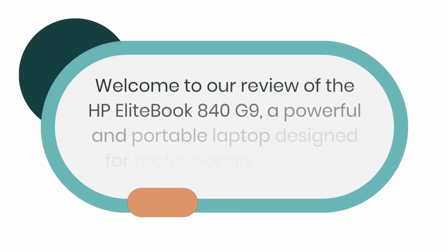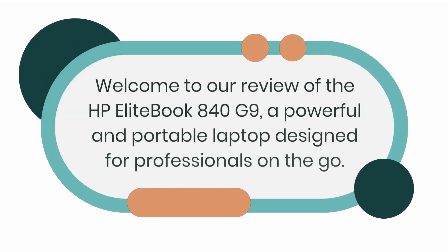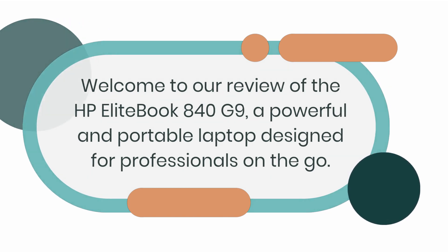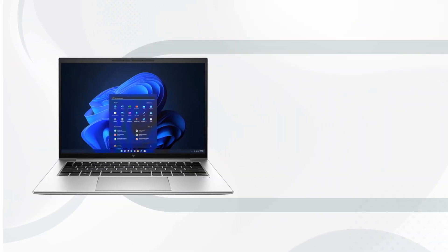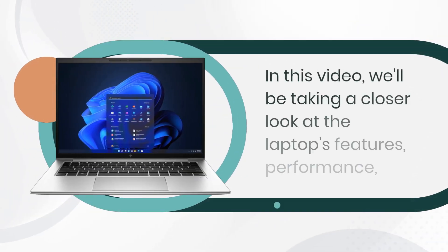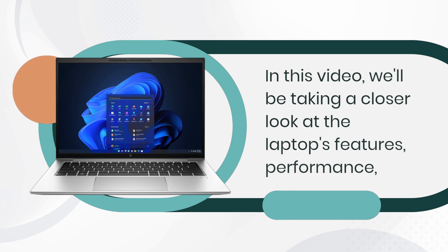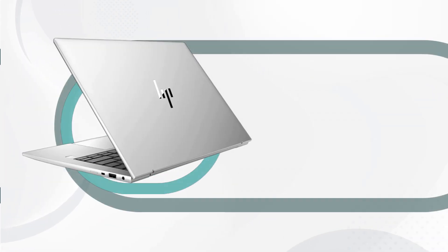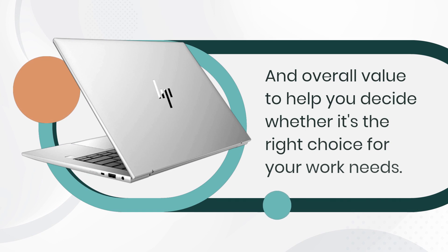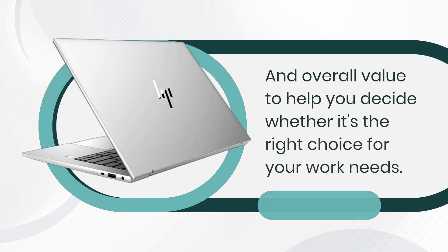Welcome to our review of the HP EliteBook 840 G9, a powerful and portable laptop designed for professionals on the go. In this video, we'll be taking a closer look at the laptop's features, performance, and overall value to help you decide whether it's the right choice for your work needs.